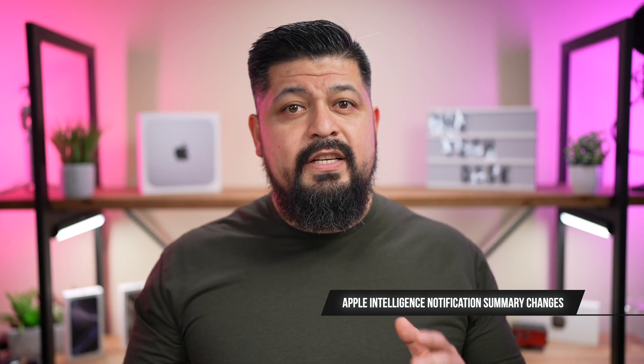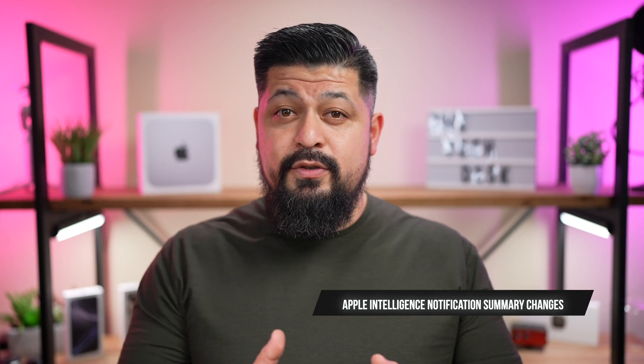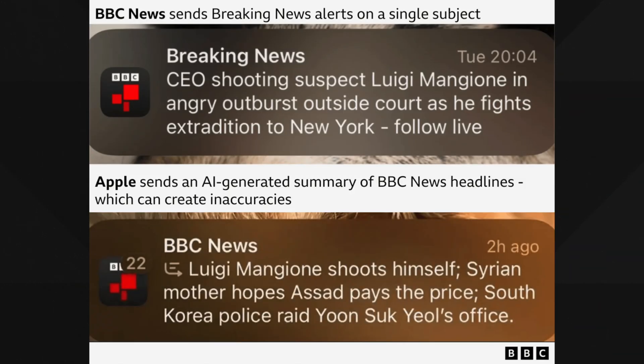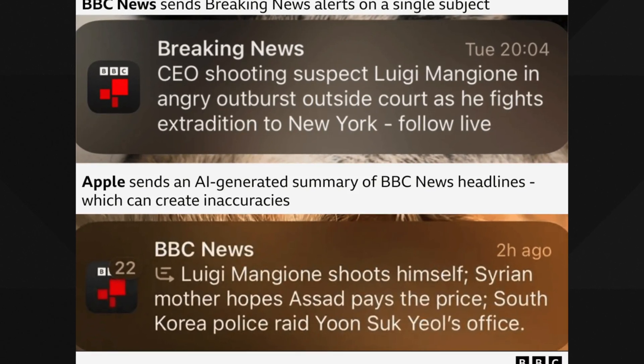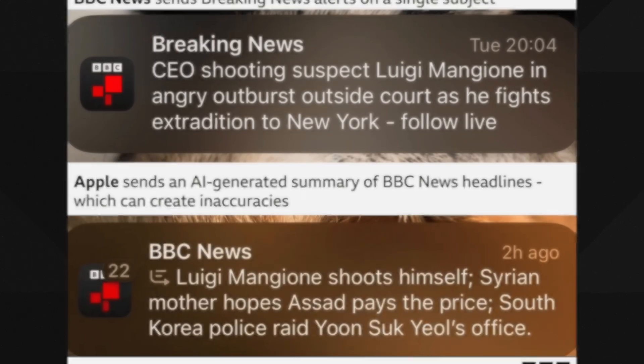Let's talk about the changes to Apple Intelligence notification summaries. This feature has been under some scrutiny after issues were raised by news outlets like the BBC. One high-profile example involved a summary incorrectly claiming that an accused individual had shot himself — definitely not the type of error you want to see. To address these concerns, Apple has now made several changes, including temporarily disabling summaries for news and entertainment apps. Apple says it will bring them back in a future update after further refinements.